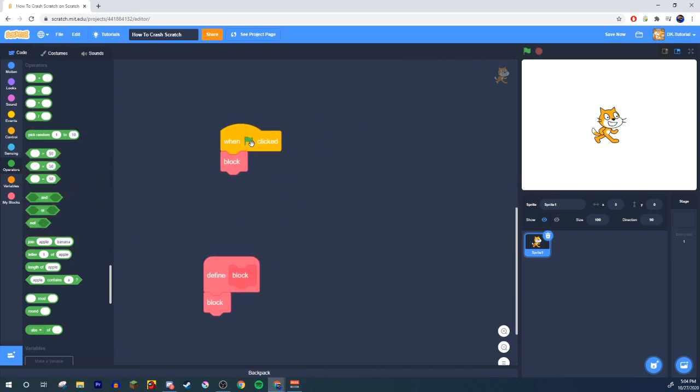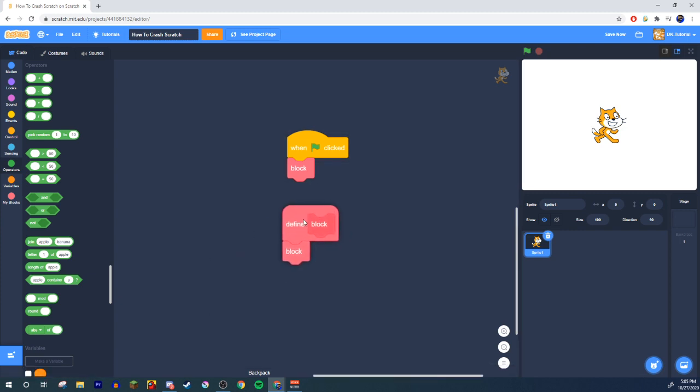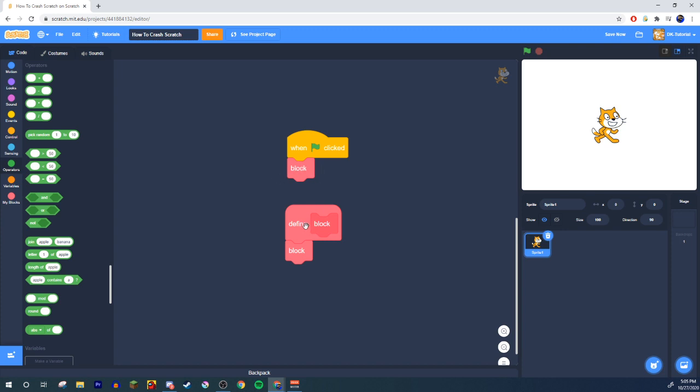Finally the last one, the block method. When the green flag clicked, start doing the block. And then block is just block which will come back to block to block to block and it'll repeat itself and get itself stuck and jam, blow up and then bam. That's a crash for you.